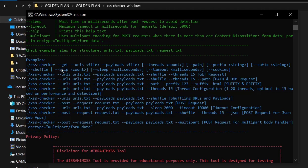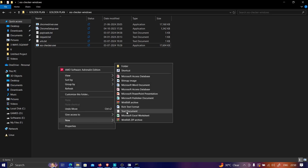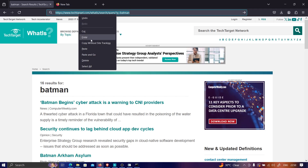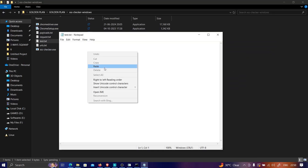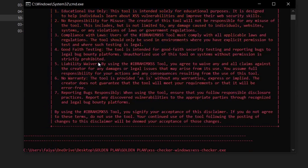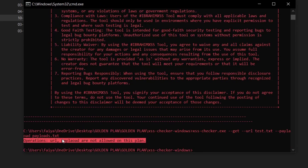The tool accepts flags for GET requests, a URL file, and a payload file. A payload file is already included in the download. I'll create a file called test.txt, paste the target URL into it, then run the command: xss_checker.exe --get --urls test.txt --payload payload.txt, and hit enter.